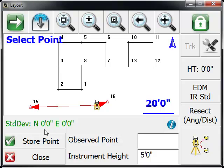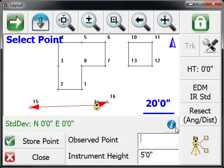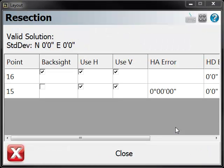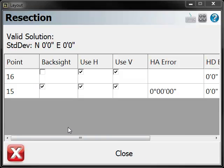And as you can see here, some standard deviation, the error or the precision of this setup has been established and displayed for us. If you press the info button, you can choose which point is going to be the reference point or the back site. And that's going to be point 15.